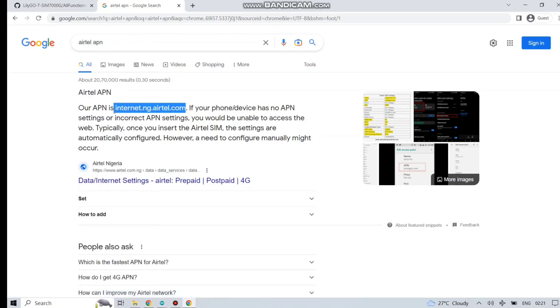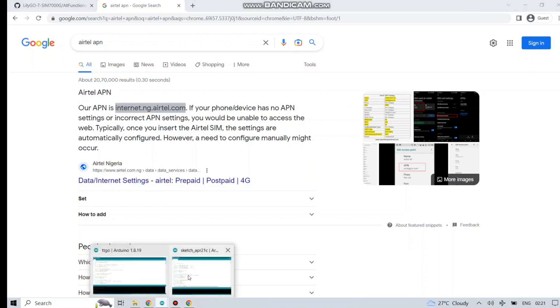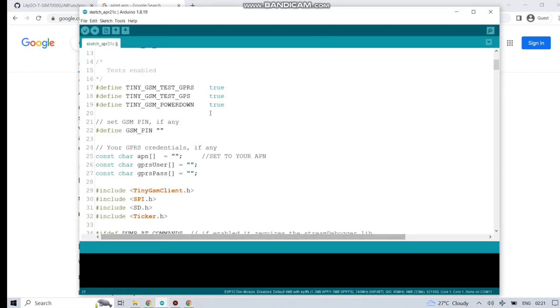I am just searching for Airtel APN. So there it is: internet.ng.airtel.com. Just copy and paste it.